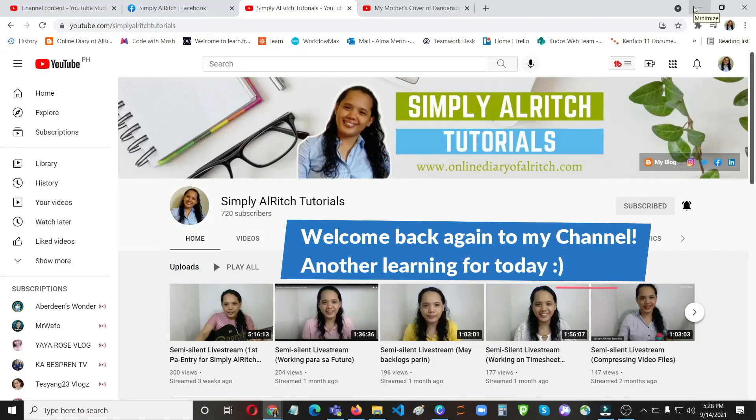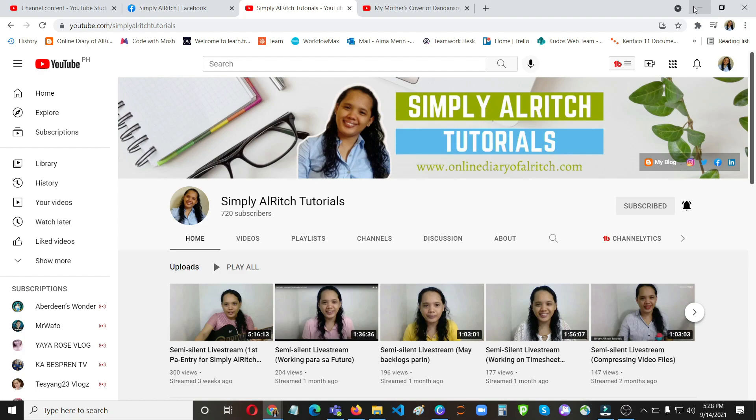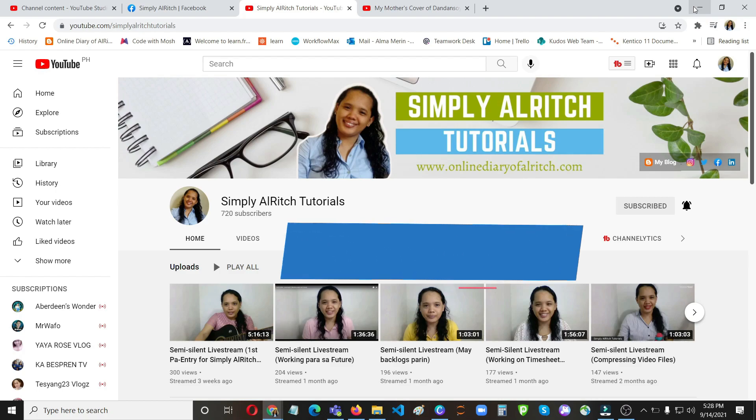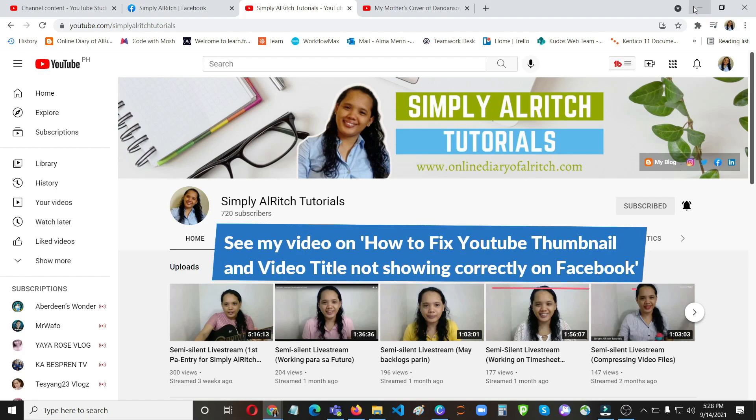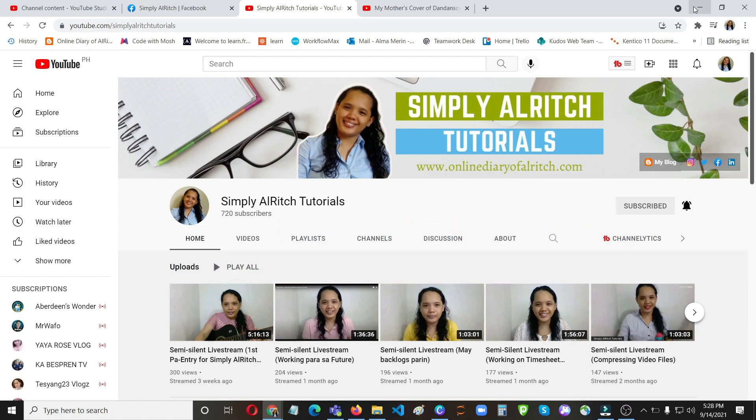Hi guys, welcome back again to my channel. Another learning for today. In this video I'll show you how to use the blur feature of YouTube. So this is like a follow-up video on the one that I have made yesterday. I made a mistake on my video because instead of using Ilocano folk song, I put Ilokano fox song.